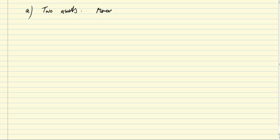So let me clear the page here and begin with a couple of assumptions. First we have two assets, namely money and bonds.